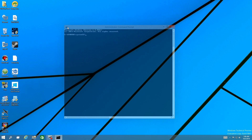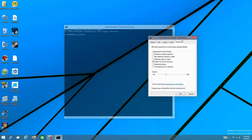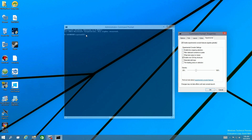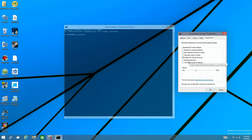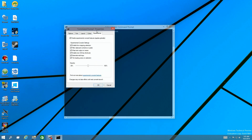I go back to properties again, and since everything is now active, I can make further changes — like enabling all the experimental options and adjusting the visibility level to what I want. Once you decide which transparency level you want, just change it here and click OK, and the change takes effect immediately.